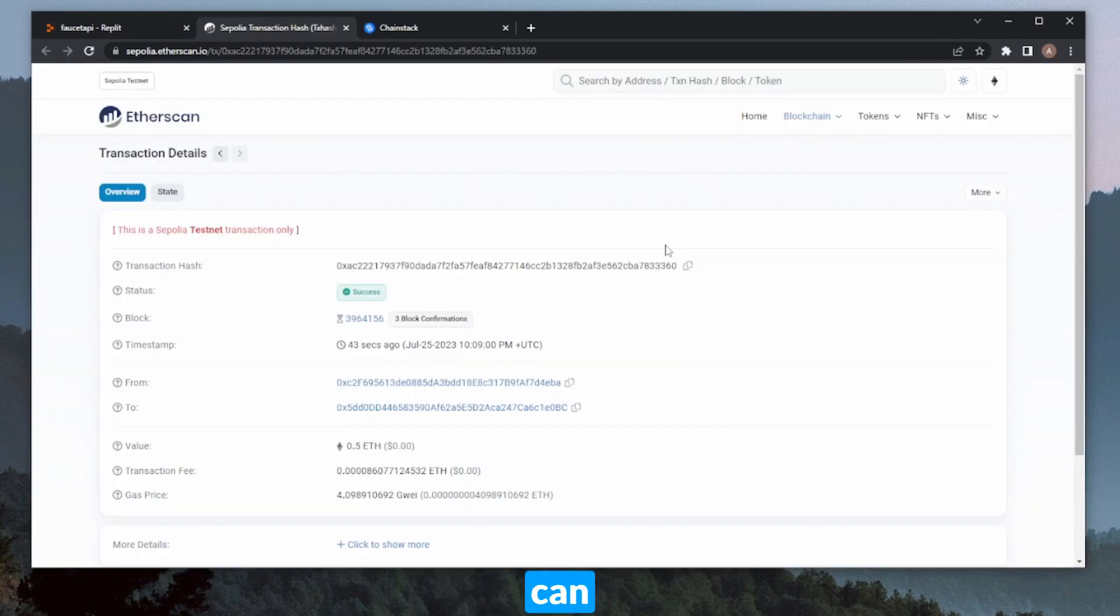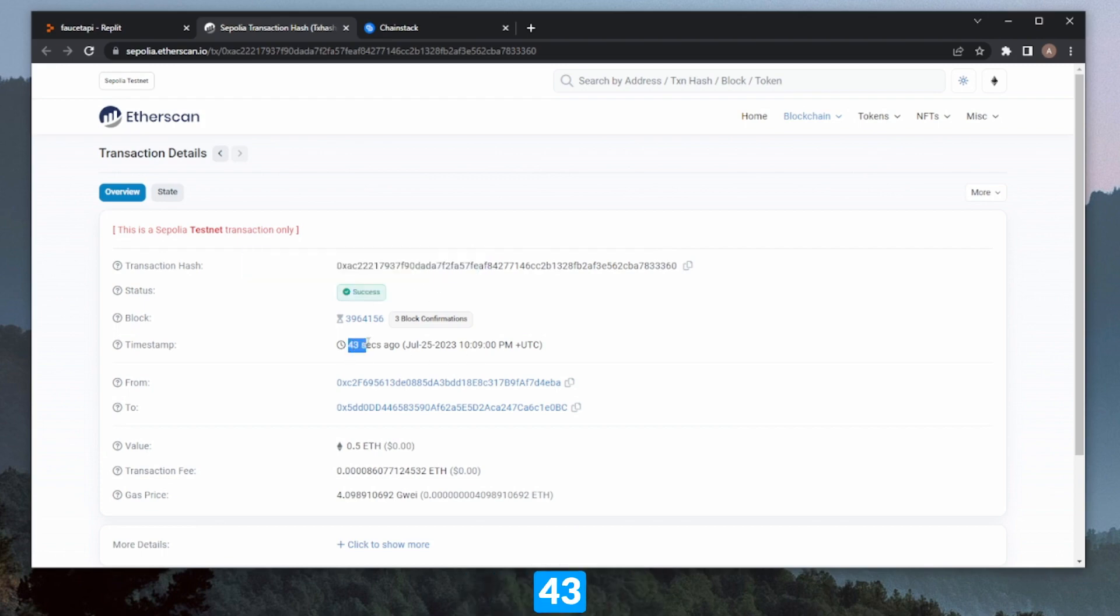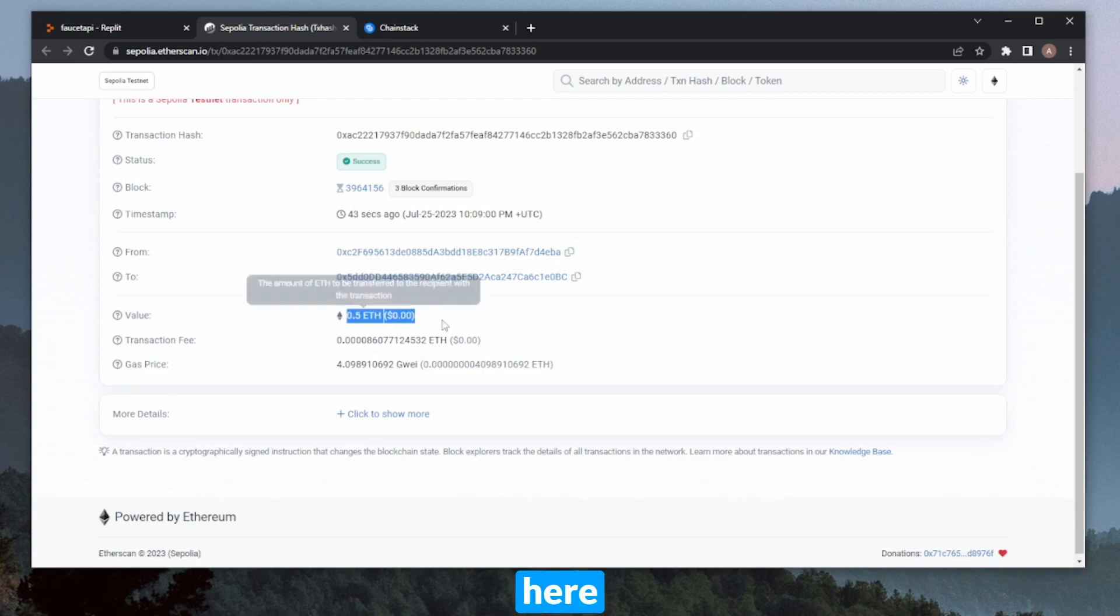Let's click this. In here we can see on Etherscan the transaction hash. We can see that it was a success. This was done about three to four seconds ago, and we can see the value here as well. So perfect.